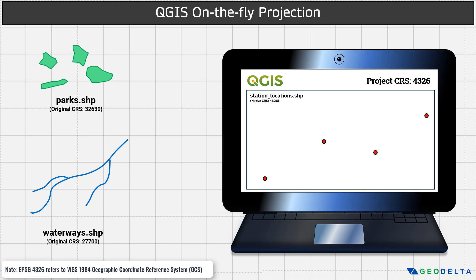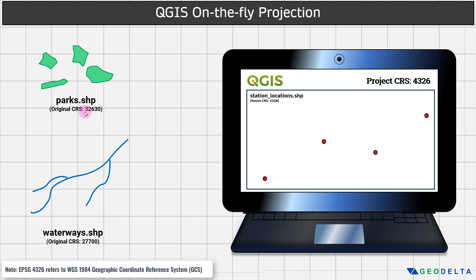I'm going to explain that using a simple example. Imagine this is my QGIS workspace. I have the project CRS defined as 4326, and I have already imported a layer called station locations, which has a native CRS of 4326. The station locations are basically just four point features, as you can see right over here. Outside, I have two vector data layers — one's called parks, and the other one is called waterways. Parks has a native CRS of 32630, and waterways has a native CRS of 27700. Just keep in mind that I have set the project CRS of my QGIS working environment to be 4326.